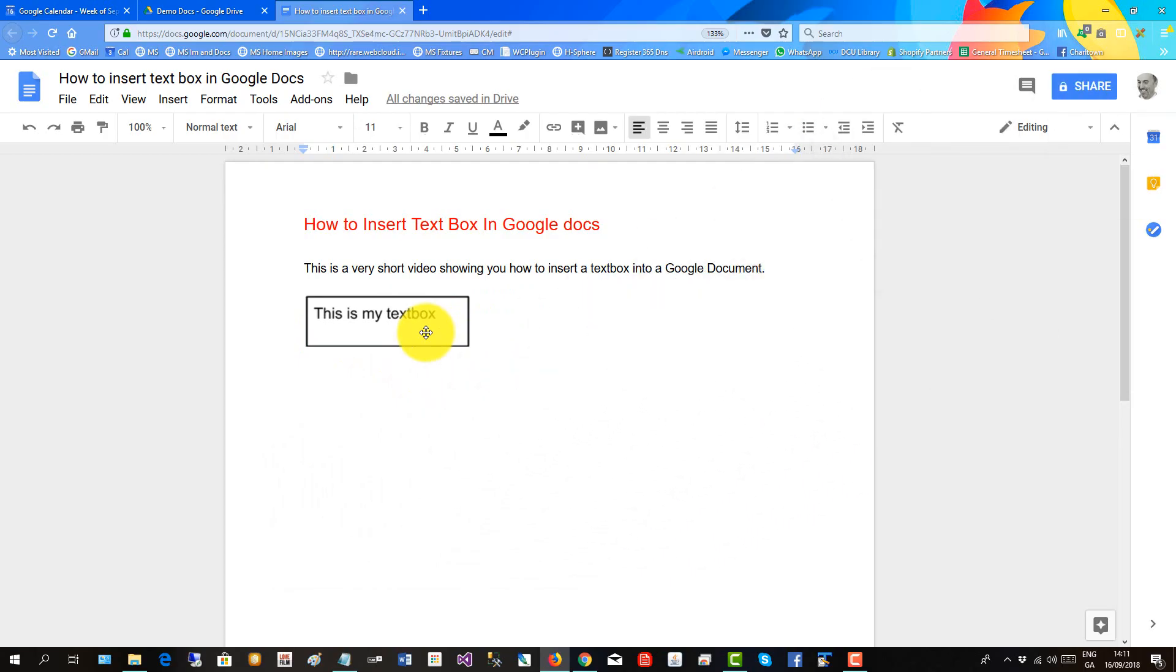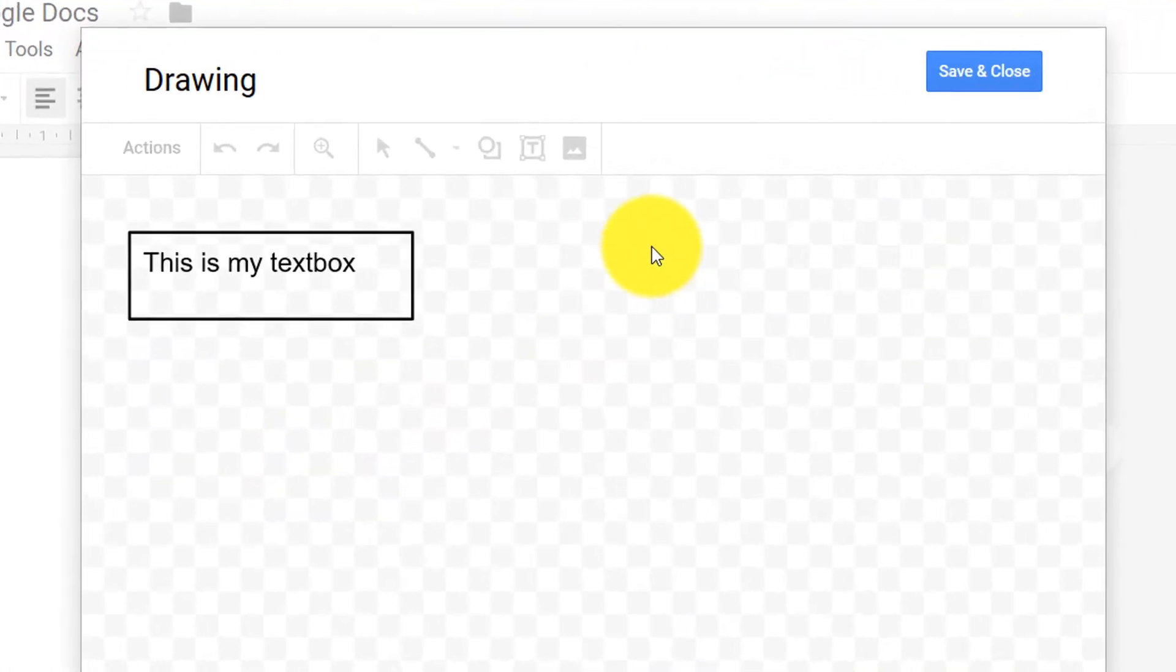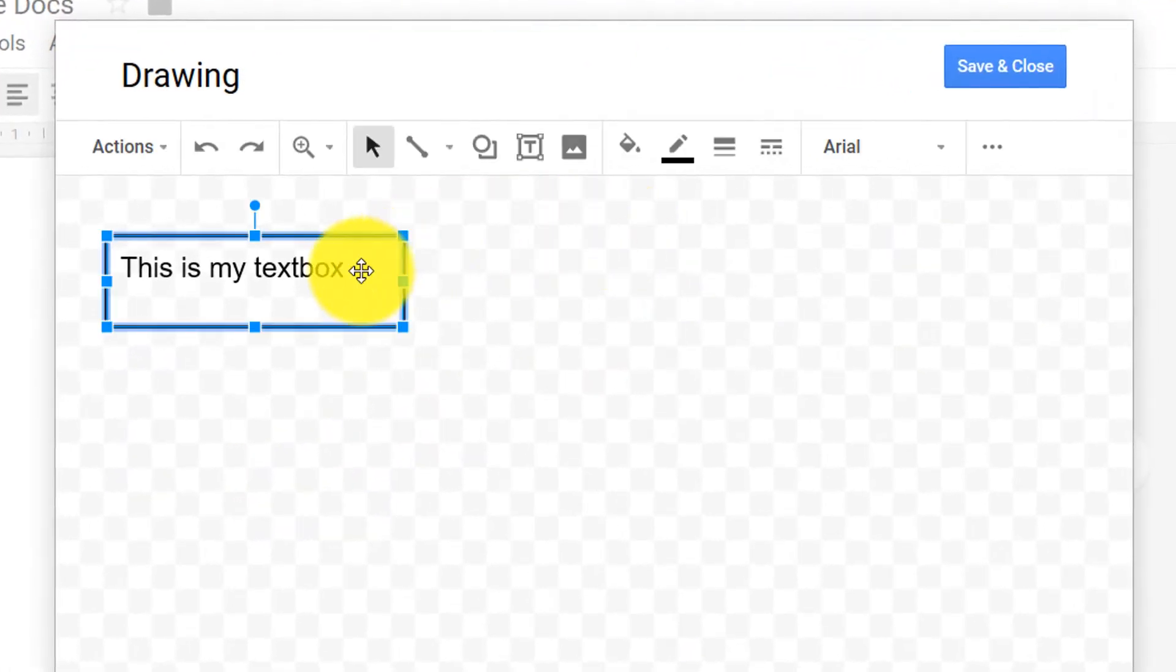If you want to go back and edit it, double click, click on the box.